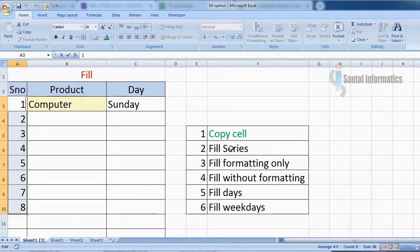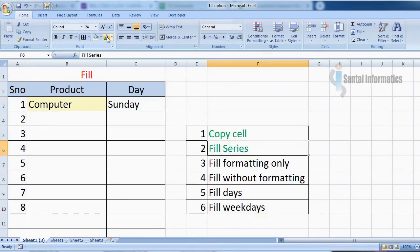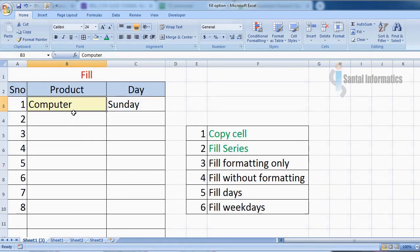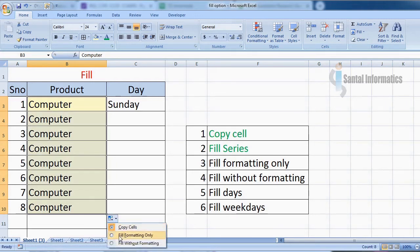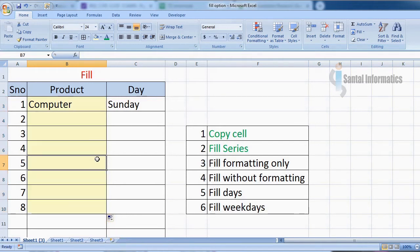Now we are going to see how to fill only the formatting. In this cell, the formatting is the background color. To fill only the formatting, drag the mouse, click the fill option button, and choose fill formatting only. Now see — only the formatting has been filled and the content has not been filled.